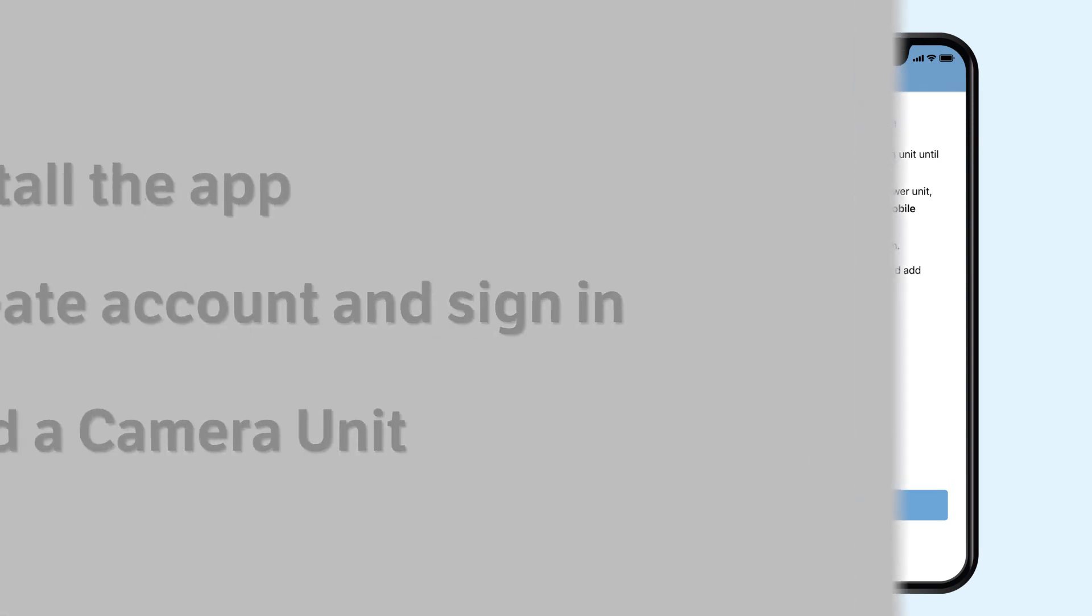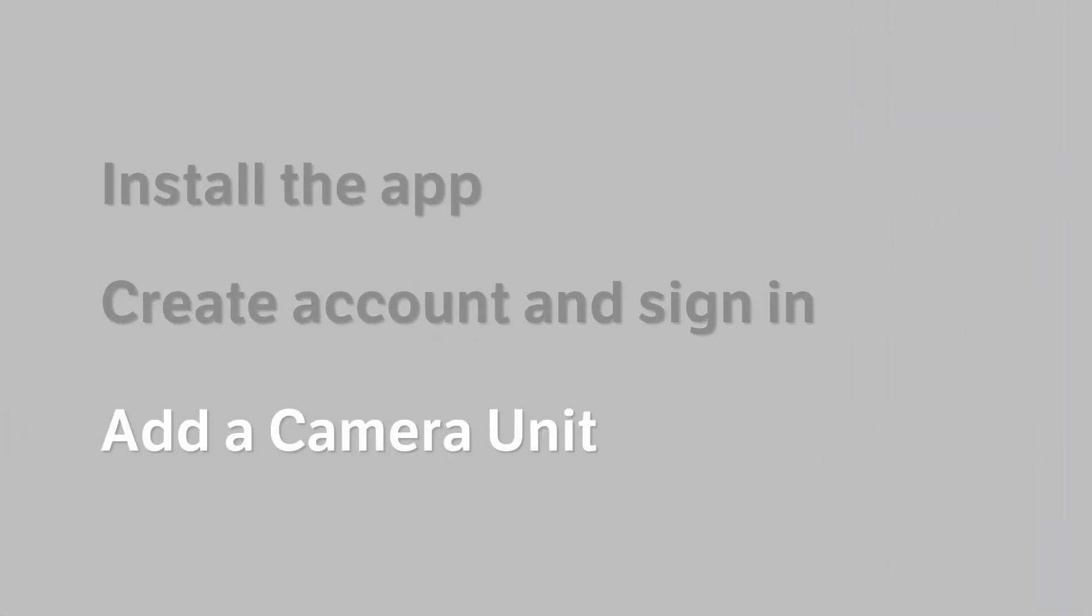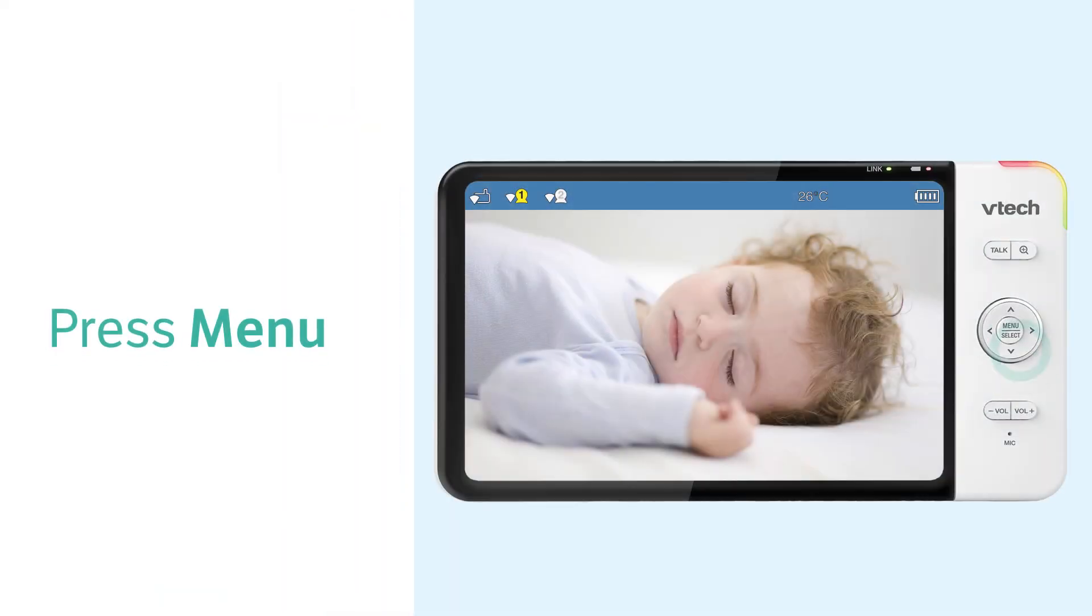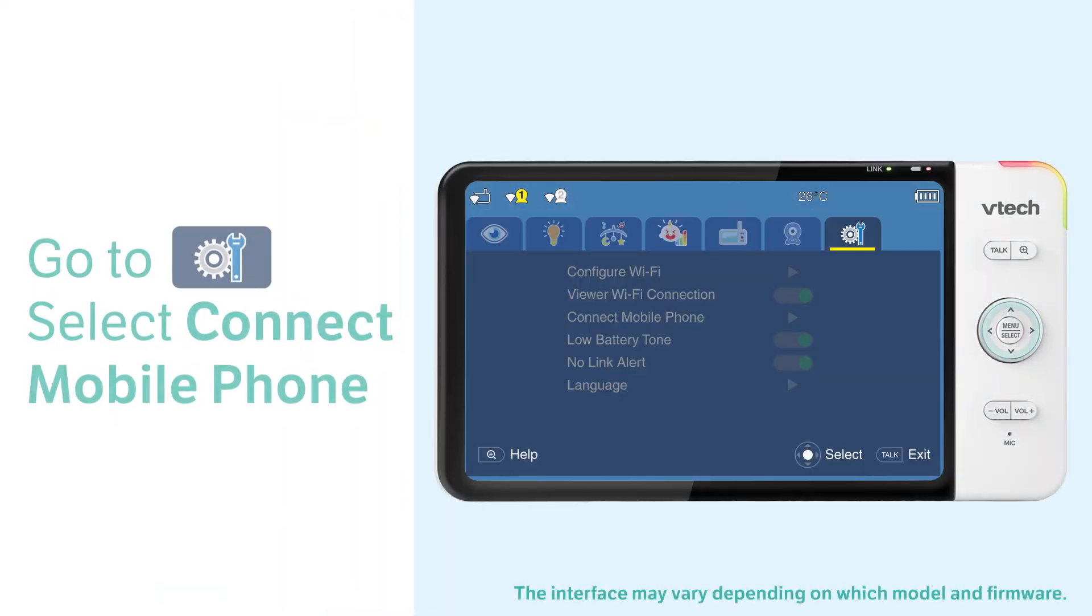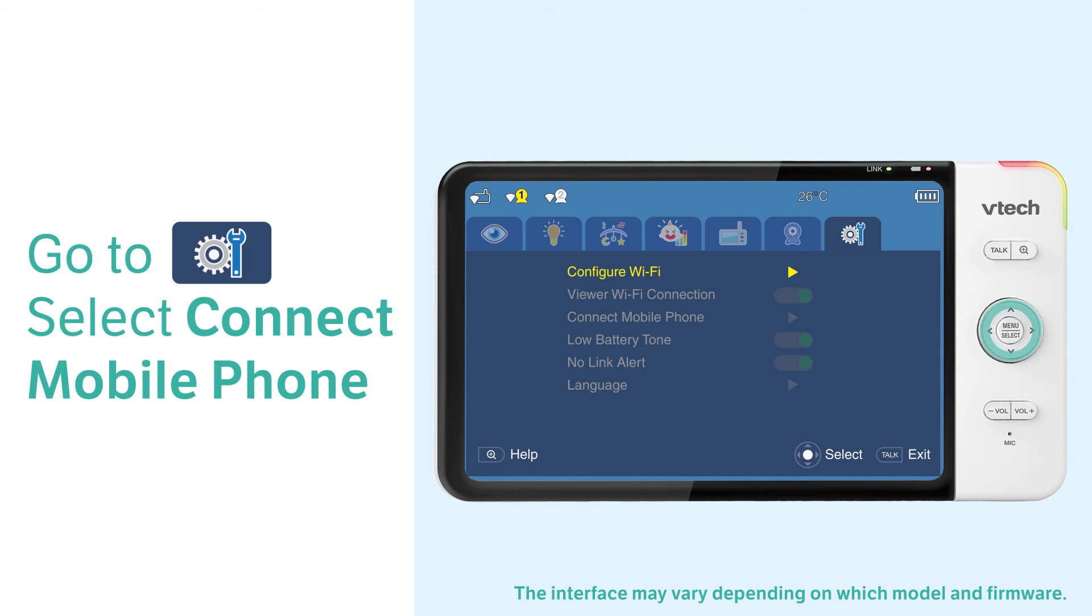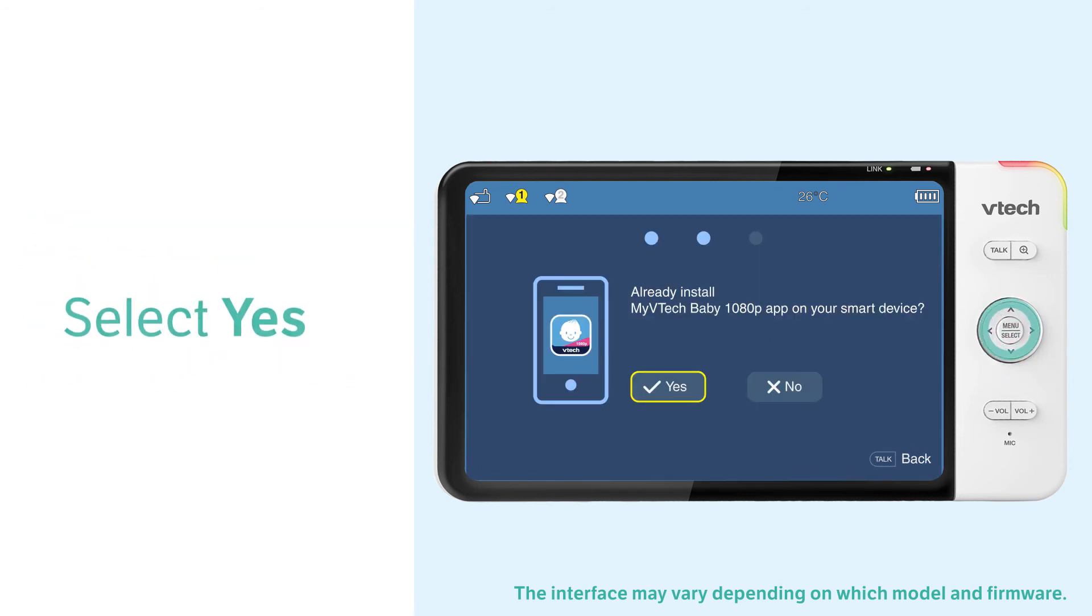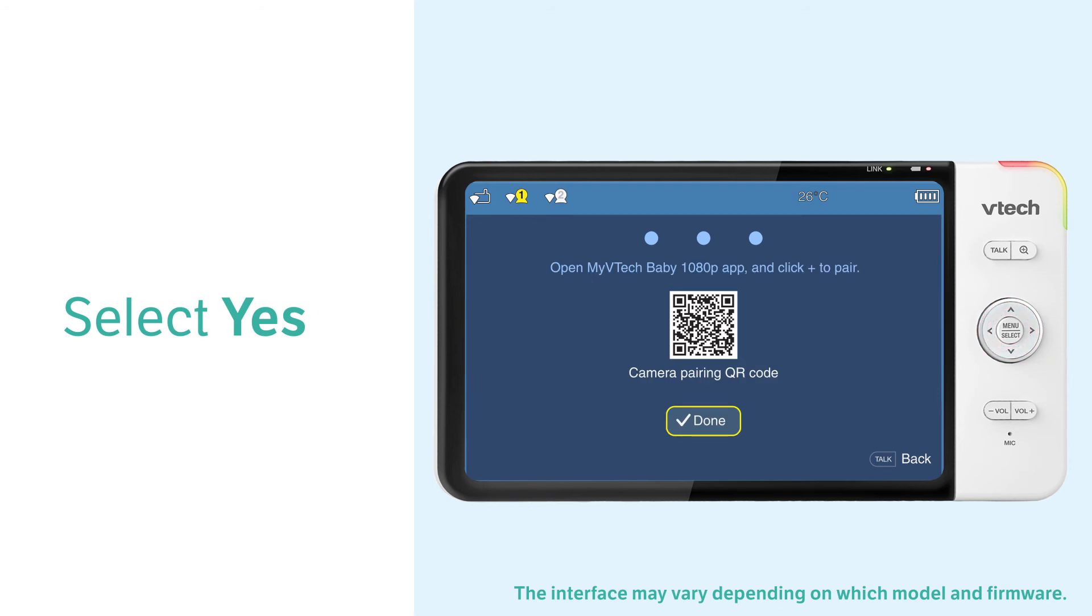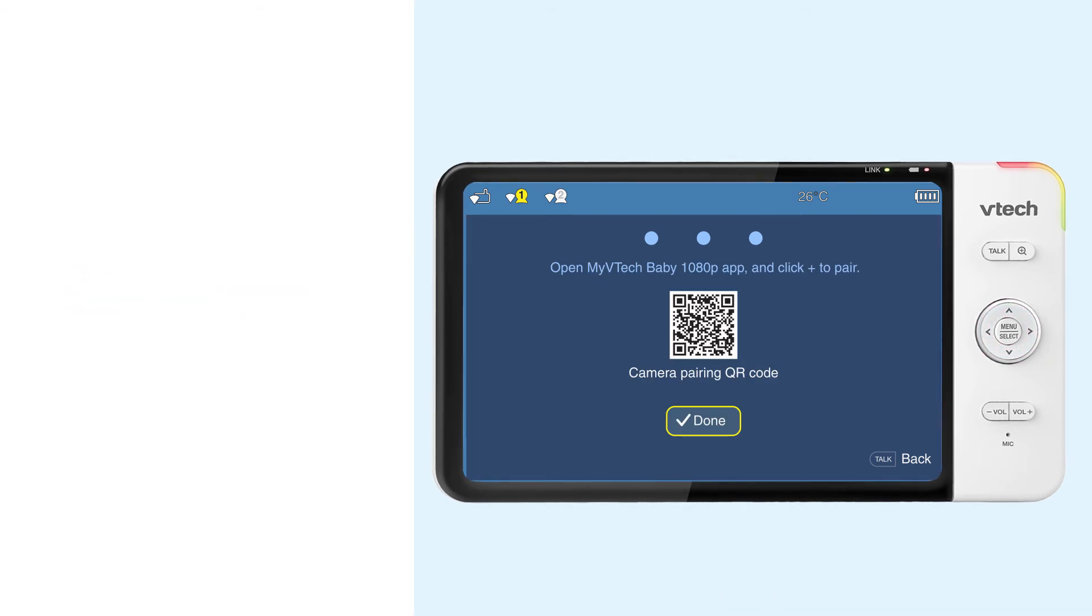To add a camera, you will need to scan a QR code in the viewer. Follow the steps here to find the QR code. Then, you can add a camera to the app.